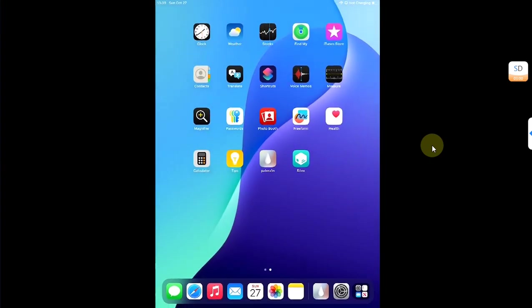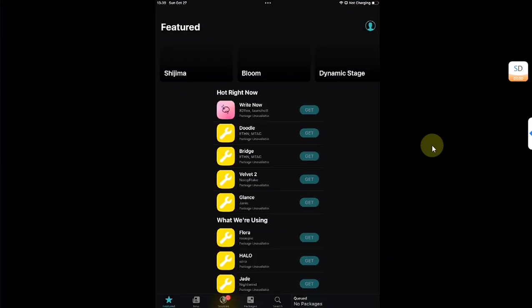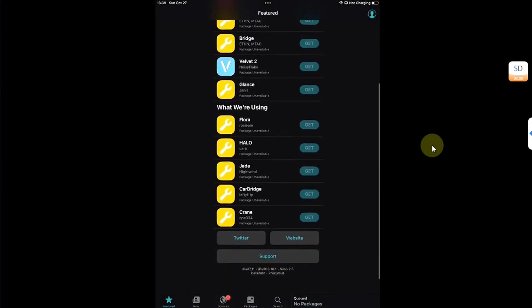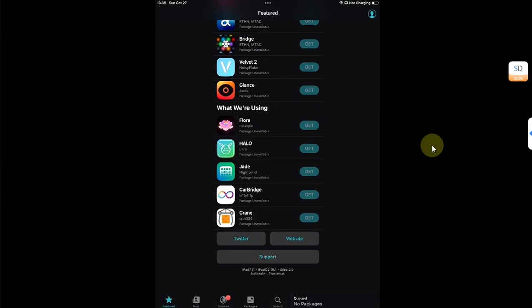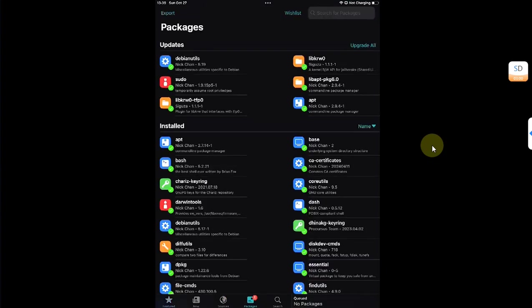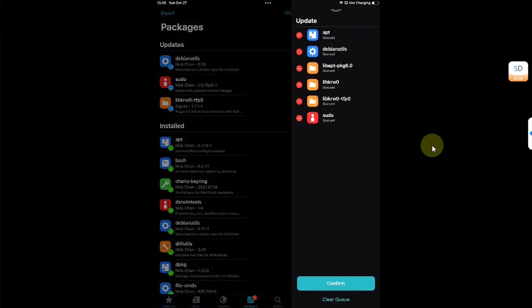Once complete, now simply set a passcode of your choice then hit set. And then you will see Sileo on your home screen. Let's open it first and then check out the version. So iOS 18.1 on this device. We have some upgrades. I will go to packages and then upgrade all.